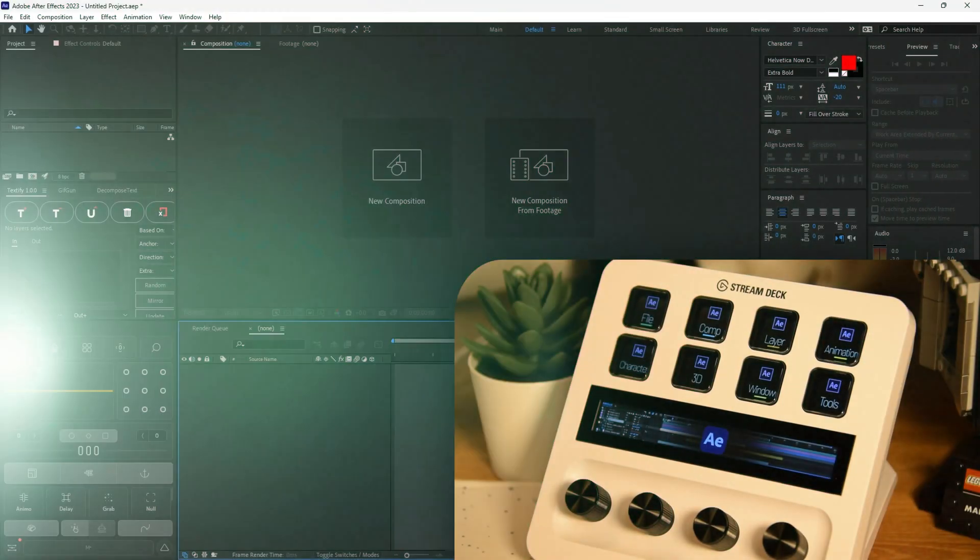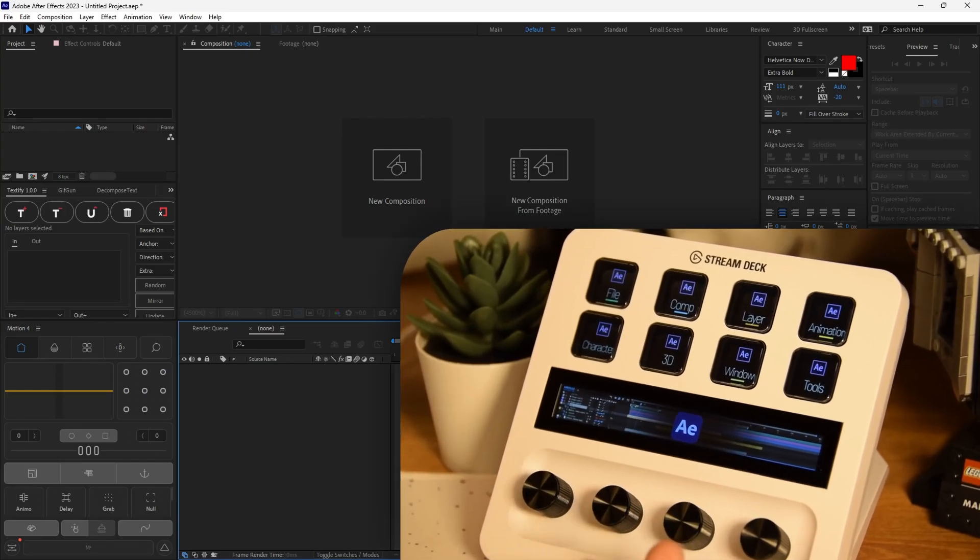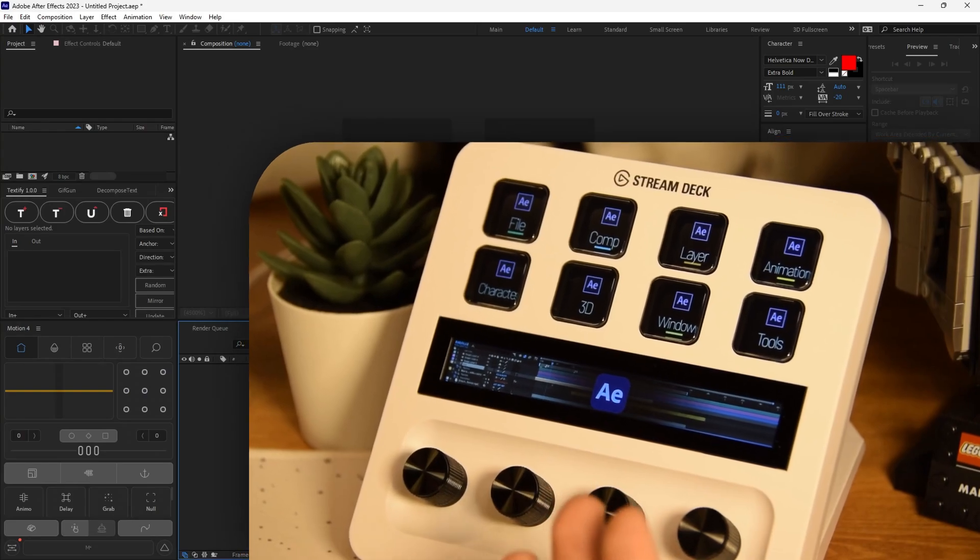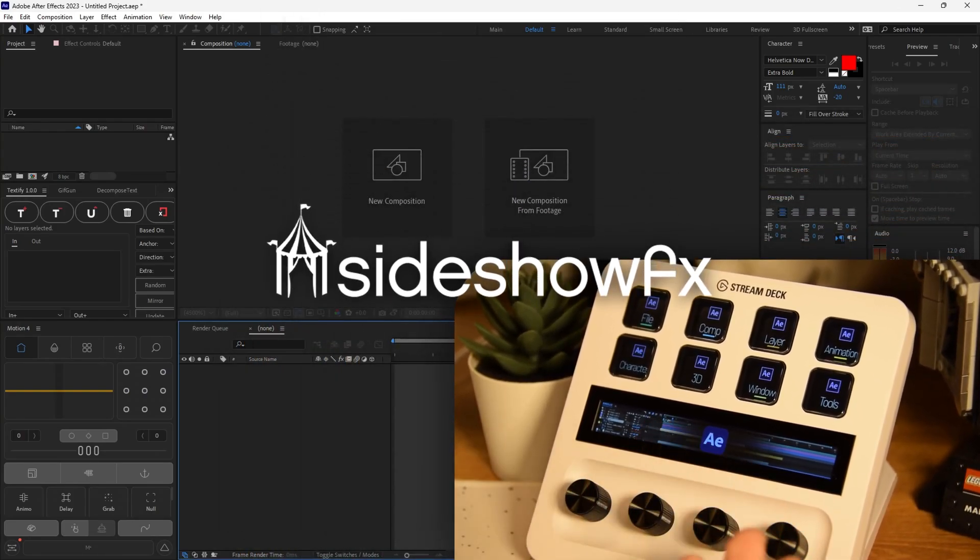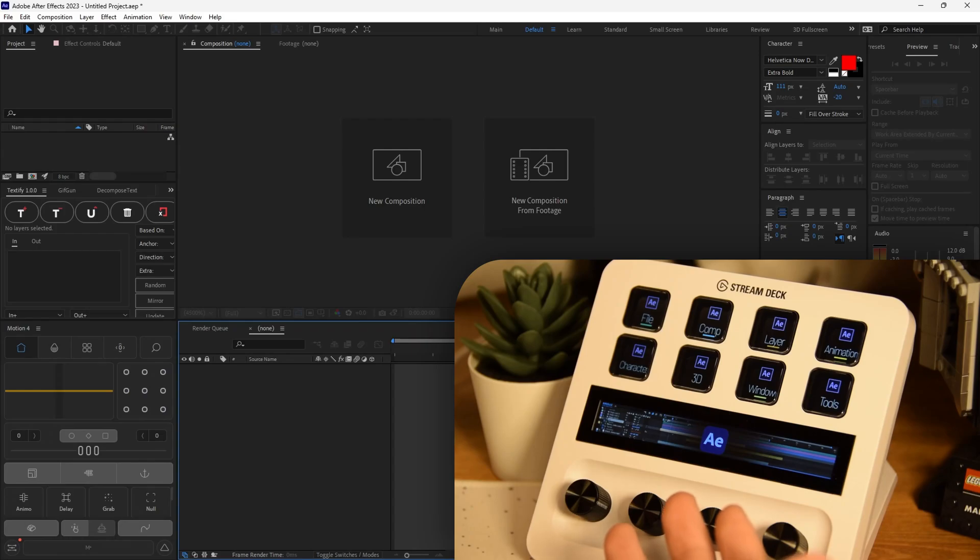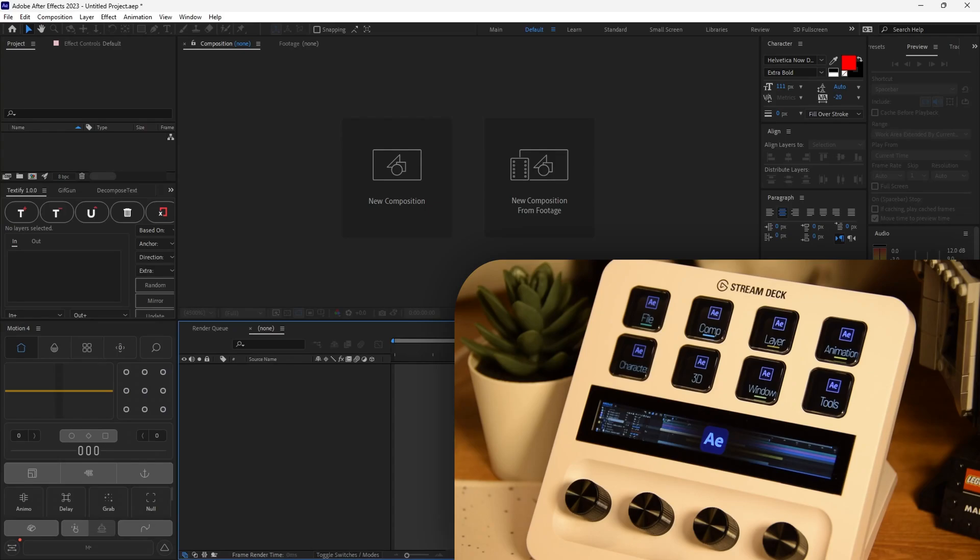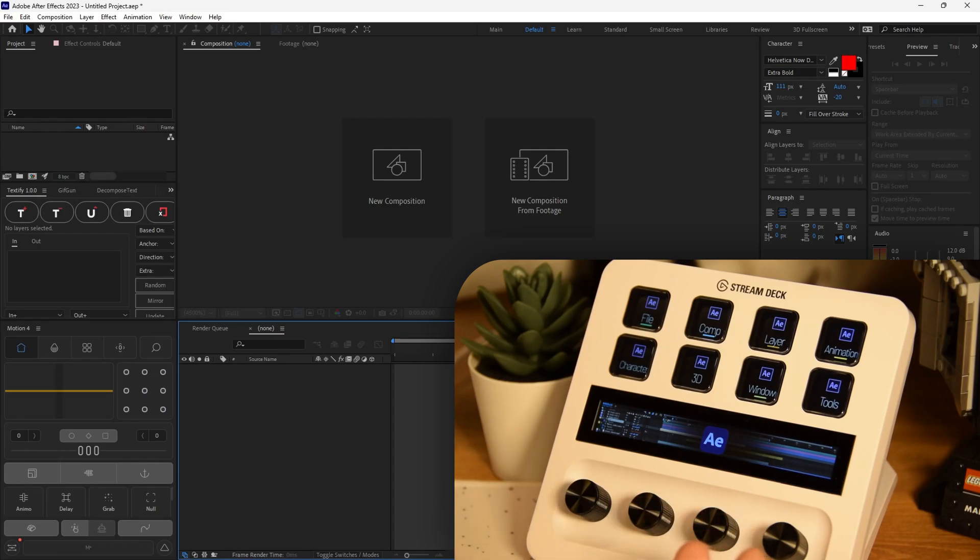Alright, so we have After Effects open on our computer right here. And we also have our Stream Deck Plus right here with the AE Pro Toolkit provided by Sideshow Effects. Thank you Sideshow Effects, by the way. They have kindly sent me over this After Effects Toolkit and a Photoshop Toolkit. So make sure you guys check the link below to get one yourself. But before that, I'm going to show you guys all the cool things you can do with this toolkit. Alright, so let's jump right into it.